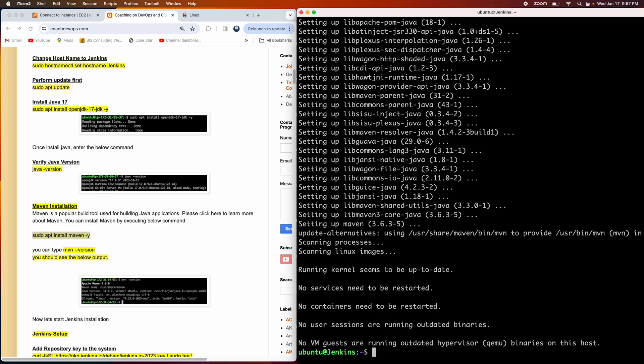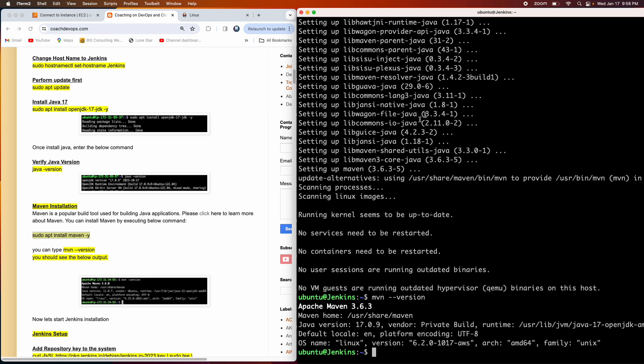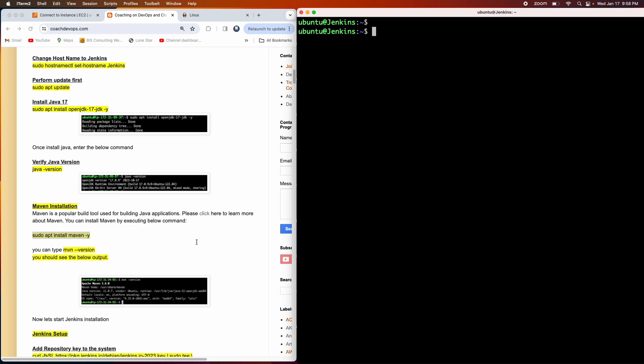Jenkins would use Maven when it comes to building any kind of Java based application. Of course, you can also use Gradle or Apache Ant, but I prefer to use Maven. Let's quickly check the version for Maven as well. Perfect. We got version 3.6.3 and this is using Java 17. Perfect. So far, so good.